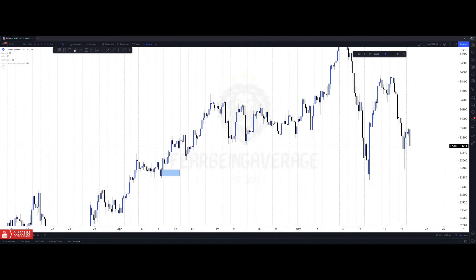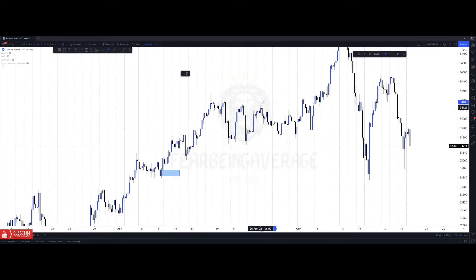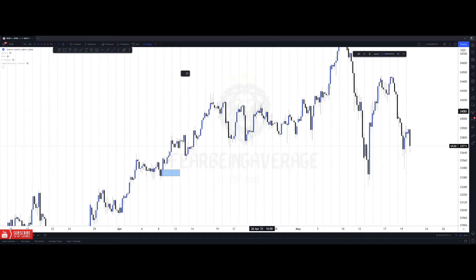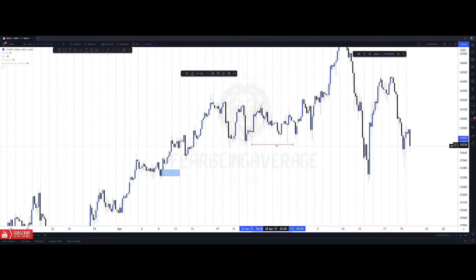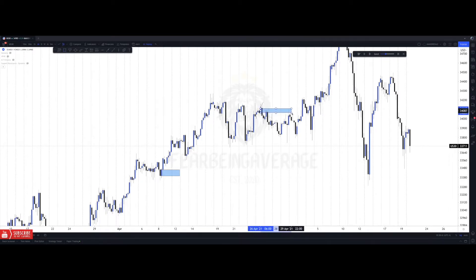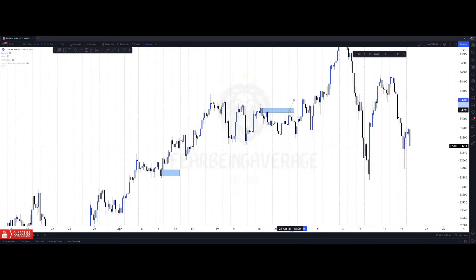Now I want to show you a bearish order block. A bullish order block is the last down candle before an up move, so a bearish order block would be the last up candle before the down move that came to try to break the lows. This would be a bearish order block — when price trades back into it you expect a bearish move. Price retraced into it, then started falling lower. Short-term, this order block was respected.